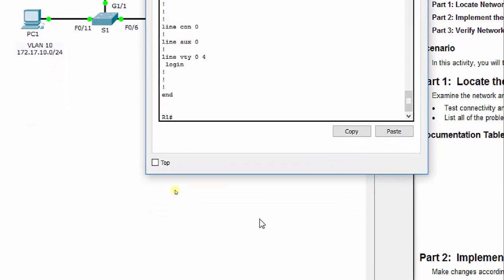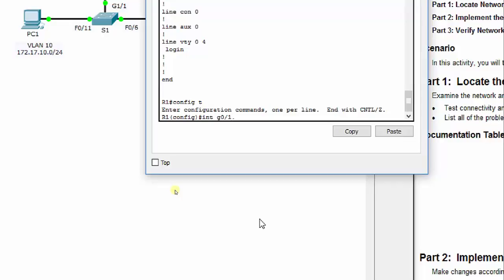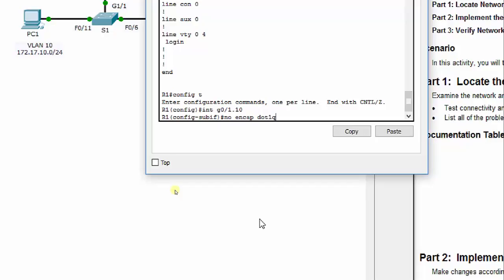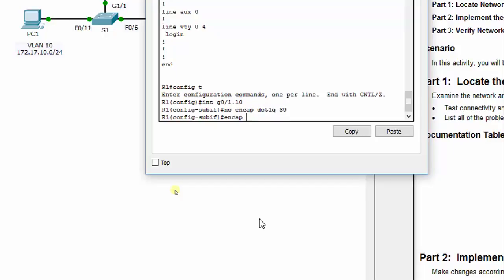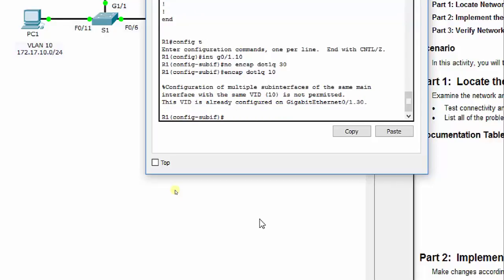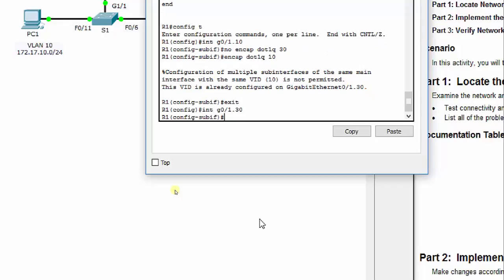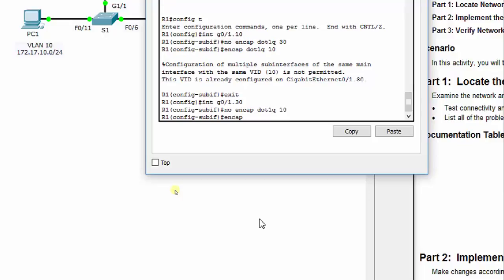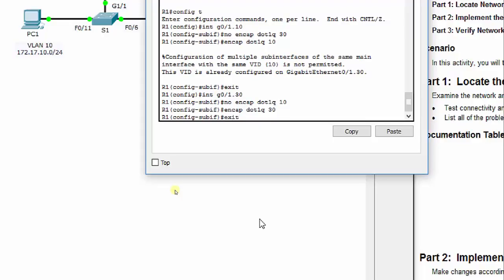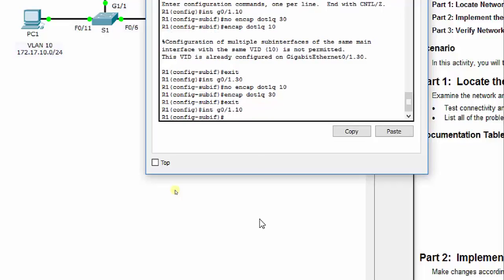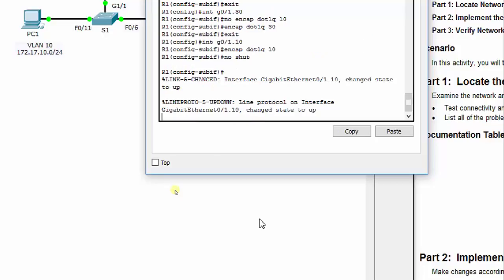We go into config mode, interface G0/1.10, and do no encapsulation dot1Q 30. We need to first clear the other sub-interface as well, because you can't have the same encapsulation on two different sub-interfaces. So on G0/1.30, we do no encapsulation dot1Q 10, then re-apply encapsulation dot1Q 30. Then we go back into G0/1.10, apply encapsulation dot1Q 10, and issue no shut to turn that sub-interface back on.